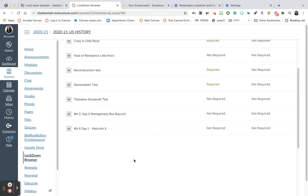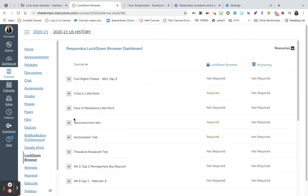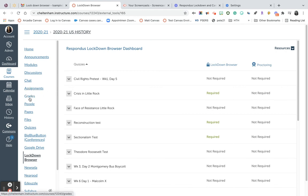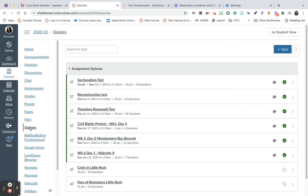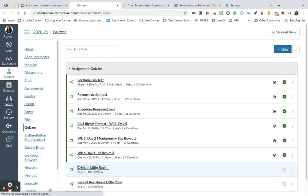You will notice in this list, Crisis in Little Rock, the Lockdown Browser is now required. What that means when your students go into their quiz, they will receive a message that they need to select or enter the passcode that you put in. From there, you're all ready to go.